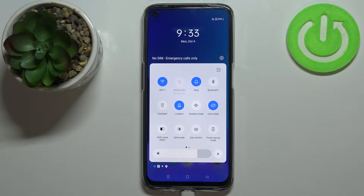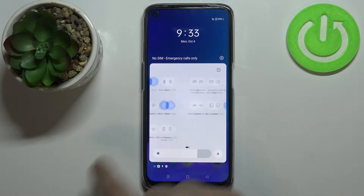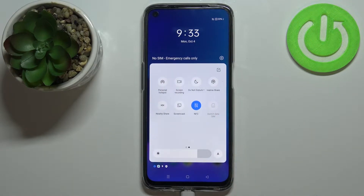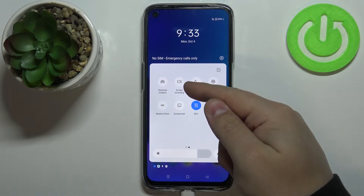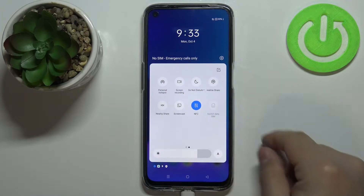Once you open the quick panel, swipe left on the screen to go to the next page and here we have the screen recording icon.